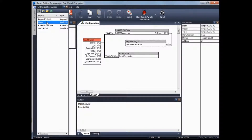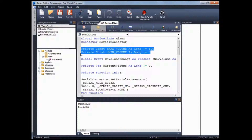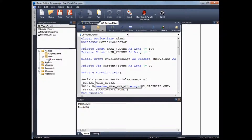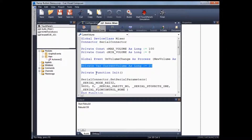Now I'll show you how the mixer driver works. Double-click on the mixer driver. I've set two constants: minimum and maximum volume of the mixer. I assume the mixer has a valid volume from 0 to 100, and I set an event called volume change. Whenever I change the volume in the mixer, I will raise an event to indicate a new volume change. I've hardcoded the current volume of the system to 20 during initialization.